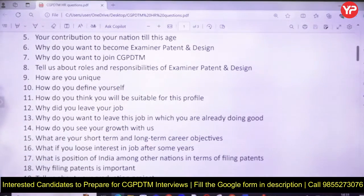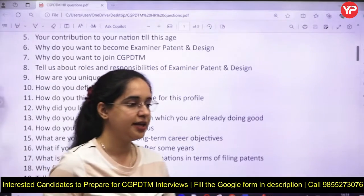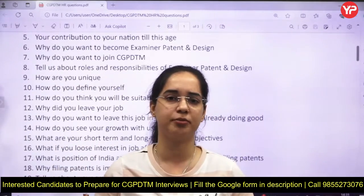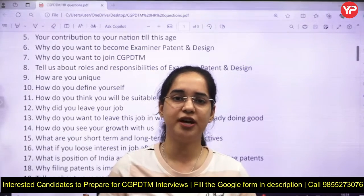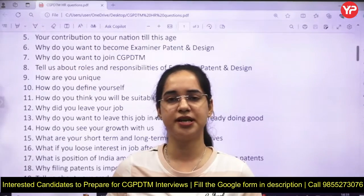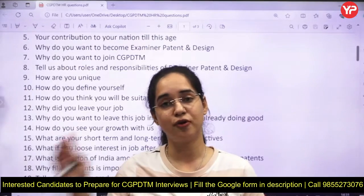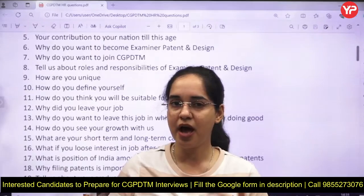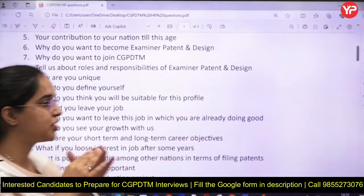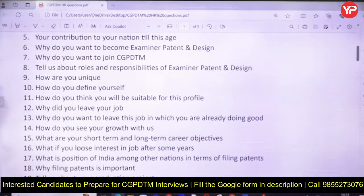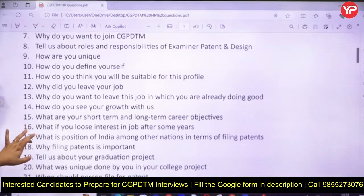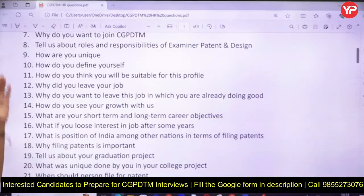Another key question is your contribution to the nation so far. Many students answer that they want to contribute to society by being a patent officer, but then the follow-up comes — how have you contributed so far, have you joined any NGO, what are your perspectives? Also expect: why do you want to become a Patent Examiner, and are you familiar with the roles and responsibilities of CGPDTM?